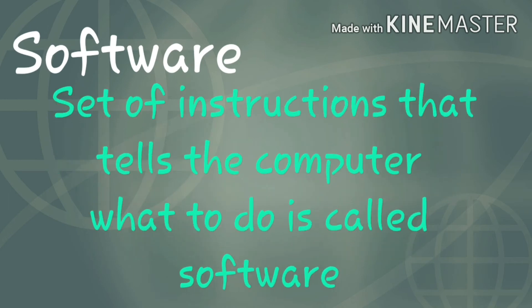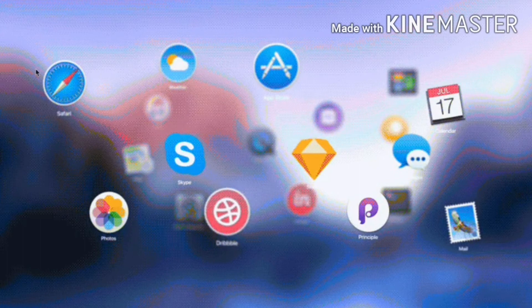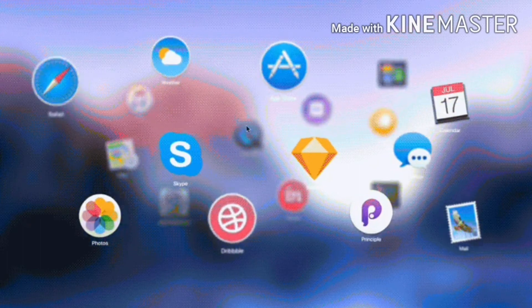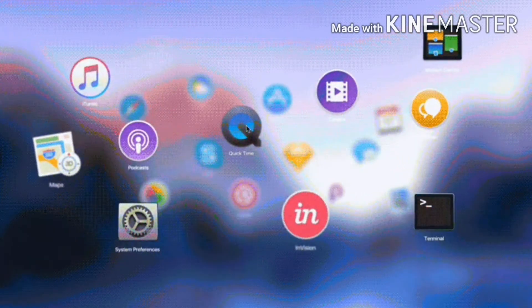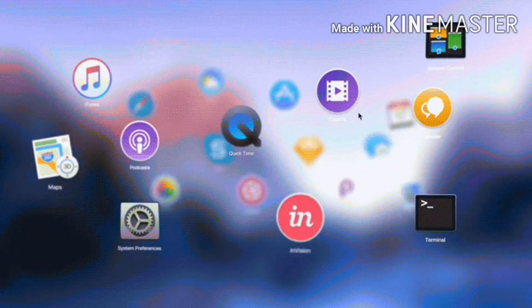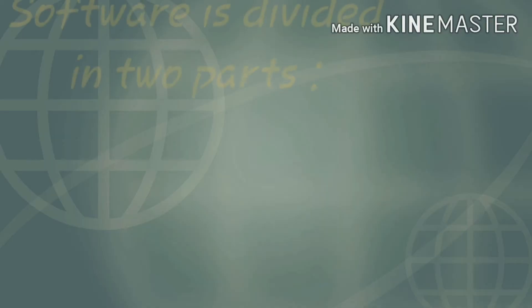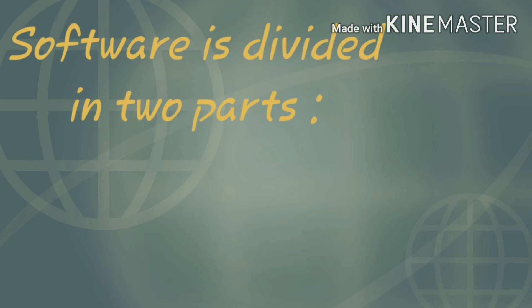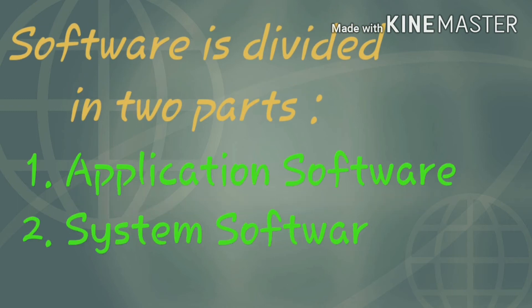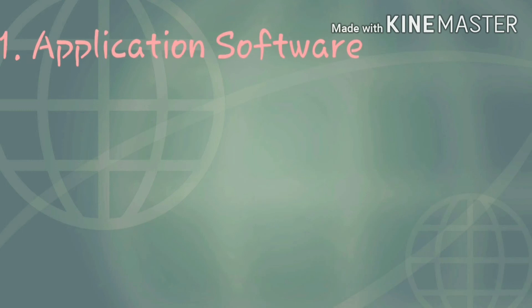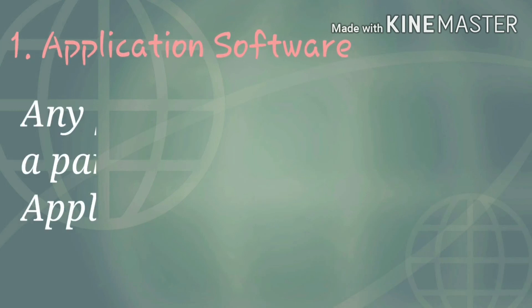Now let's talk about software. A set of instructions that tells the computer what to do is called software. All the applications on your phone and computer are software, for example web browser, media player, etc. Software is divided into two parts: application software and system software.